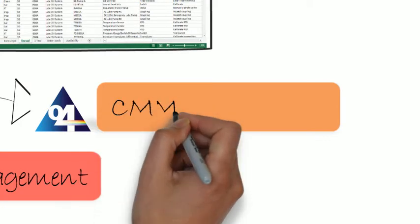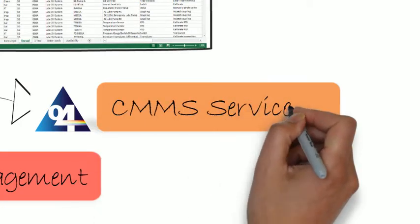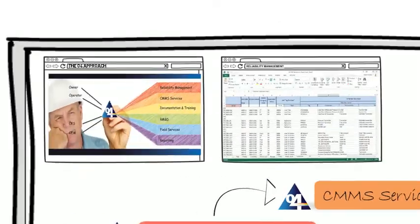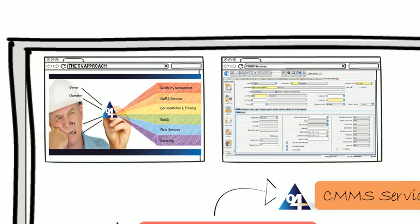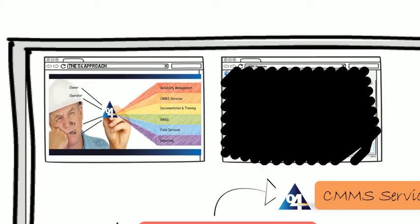Be confident that your chosen computerized maintenance management software is delivering appropriate, accurate and meaningful information.